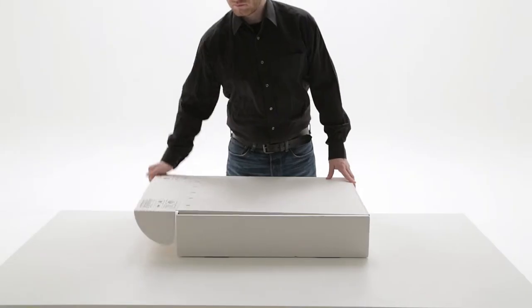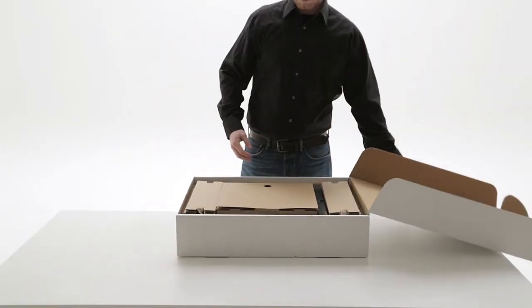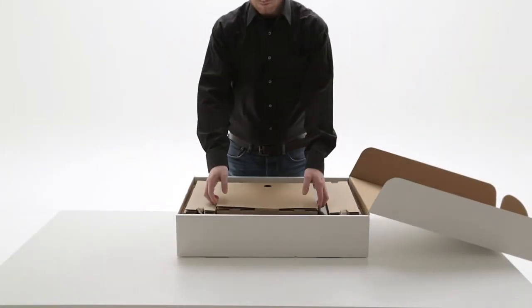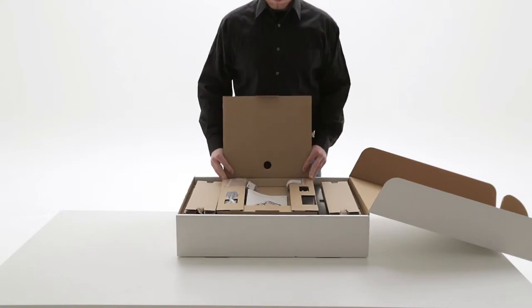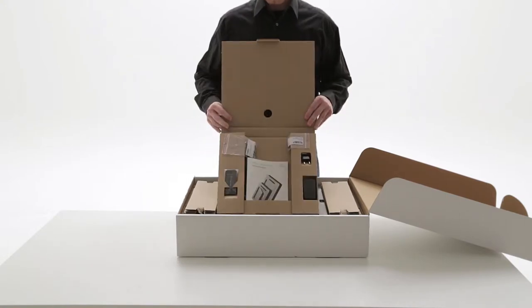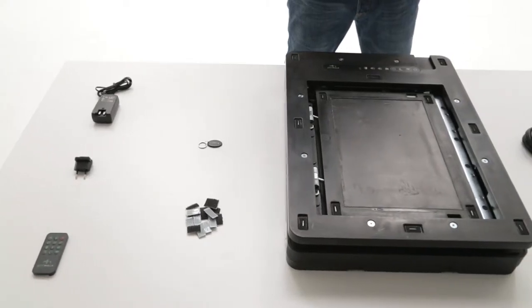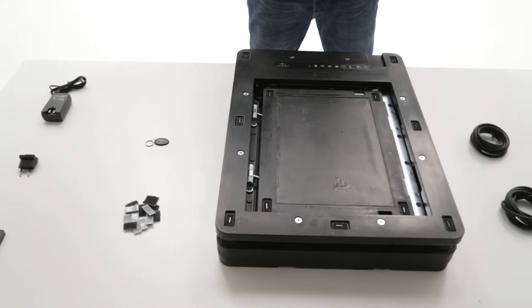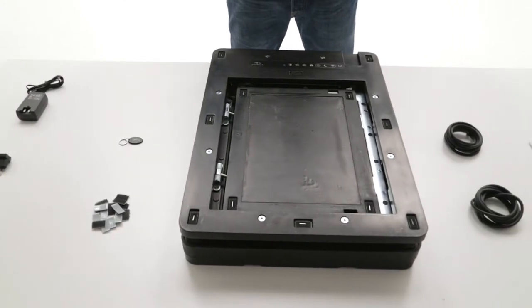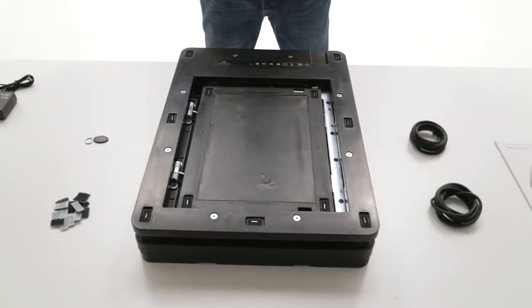Open the package and check if the scope of the shipment is complete. The package includes a power adapter, a remote control, Velcro fasteners, an RFID chip, two ring seals, and a user guide.